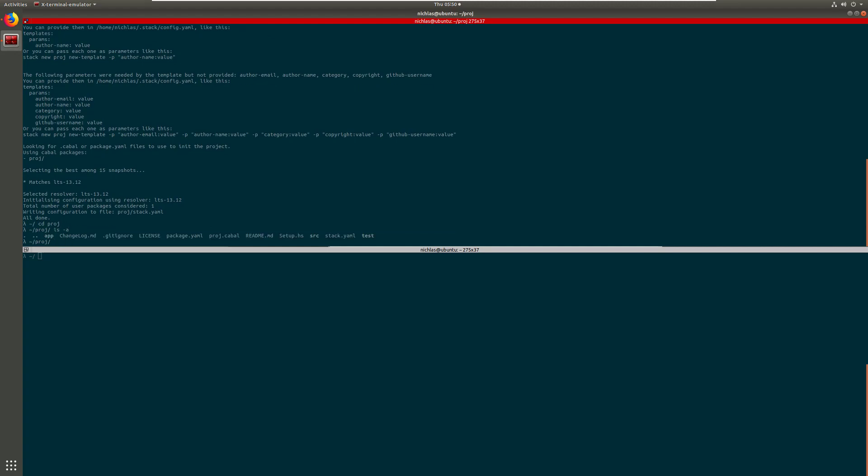Basically it assumes that you want to push it to github and so it gives you a gitignore file. There's a readme markdown file and then there's a test folder for the tests for your project. There's a license and then there's the yaml and cabal files that basically contain snapshots as we talked about in the last video, so that the build of your project is actually reproducible a year from now or more.